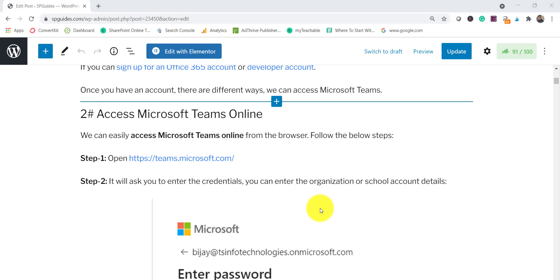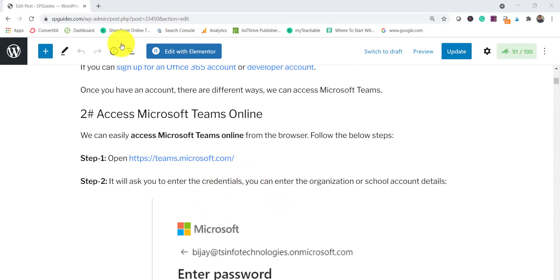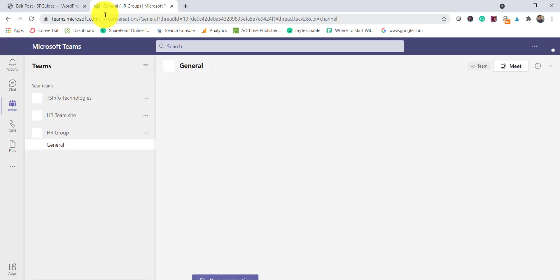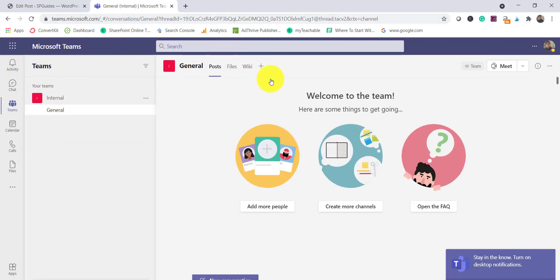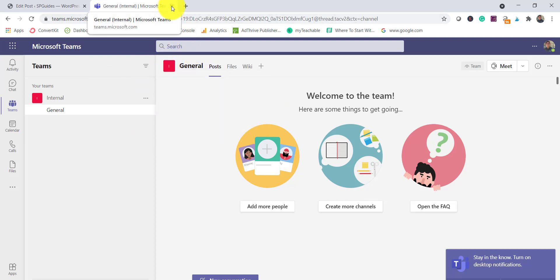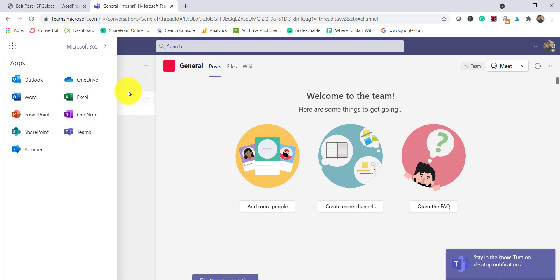One way to access Microsoft Teams is online. If you go to teams.microsoft.com, it will ask you to log in with your credentials. Once logged in, you can use it just like SharePoint Online or other Office apps online. You can also access Teams from the app launcher in any Office 365 app — just go to your app launcher and you'll see the Teams link there.